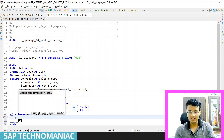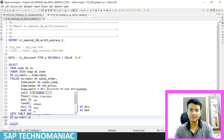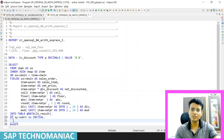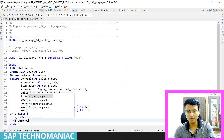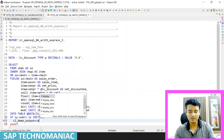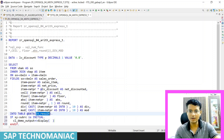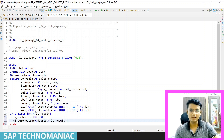If SY-SUBRC is initial, I want to display the data using CL_DEMO_OUTPUT=>DISPLAY and pass the internal table LT_RESULT. This is a very simple program. Normally, if we had to do this programmatically, we would have to get the data, loop through it, perform the calculations, and put the result back into the table — that is what we used to do.